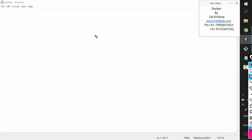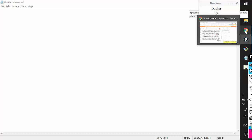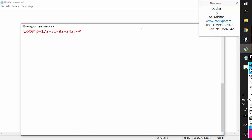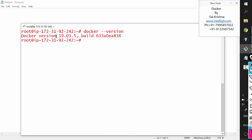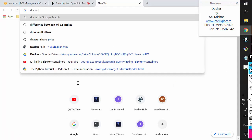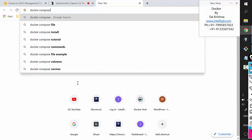The first activity is to go to the Docker host — the machine where Docker is installed. In my case, I have installed Docker on an Ubuntu AWS instance. We can check the version of Docker by running docker --version. Now, on this Docker machine — a Ubuntu Linux server — we need to install Docker Compose. It's pretty simple: just go to Google and search for 'docker compose install'.